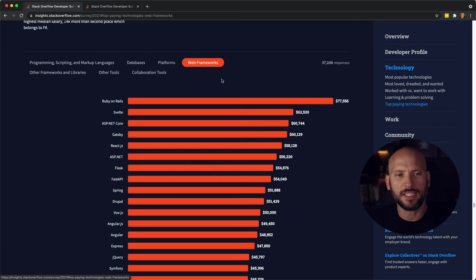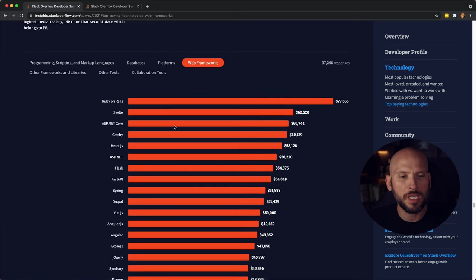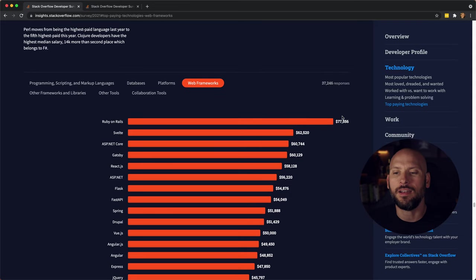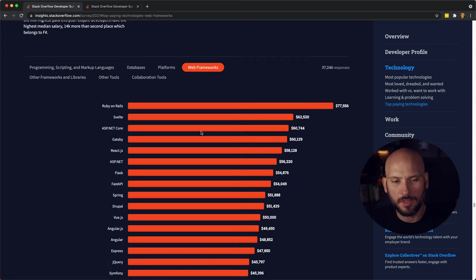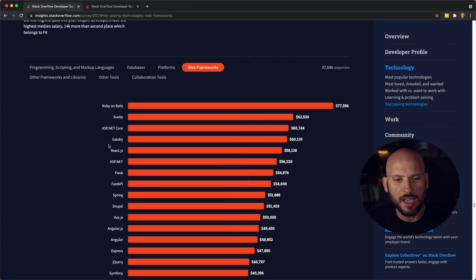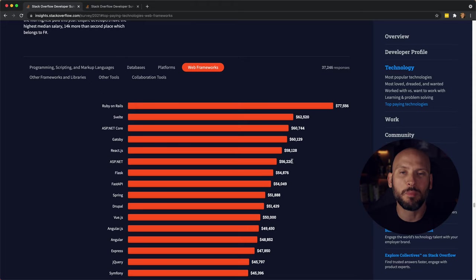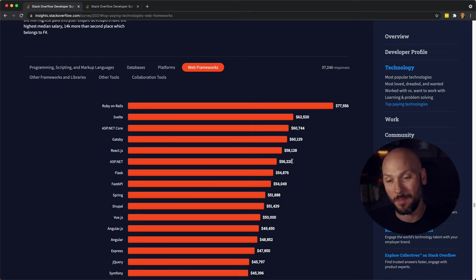Let's take a look at the top-paying web frameworks. So we got Ruby on Rails coming in hot with 77k there. You got .NET Core at 60k, Gatsby at 60k, and then you got React, which is kind of funny because Gatsby is built on React, but React's median salary is 58k and Gatsby came in at 60.